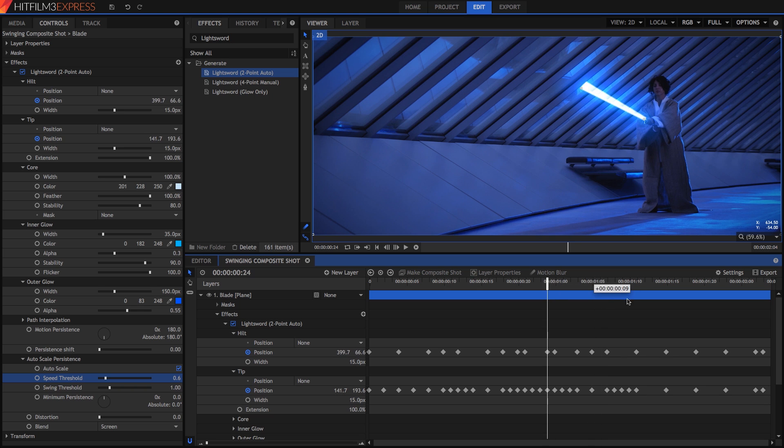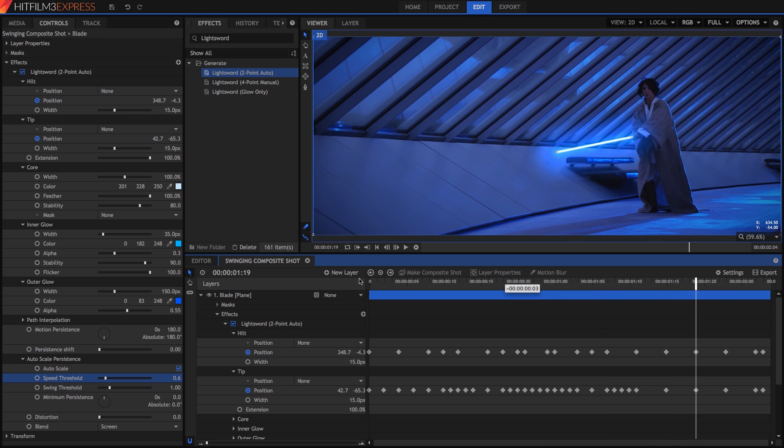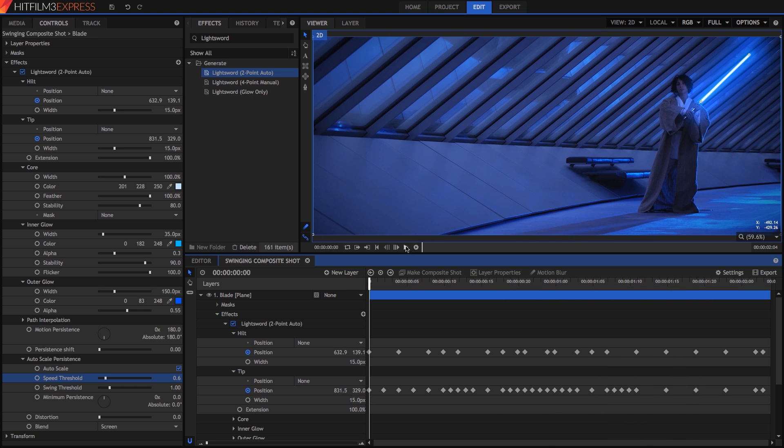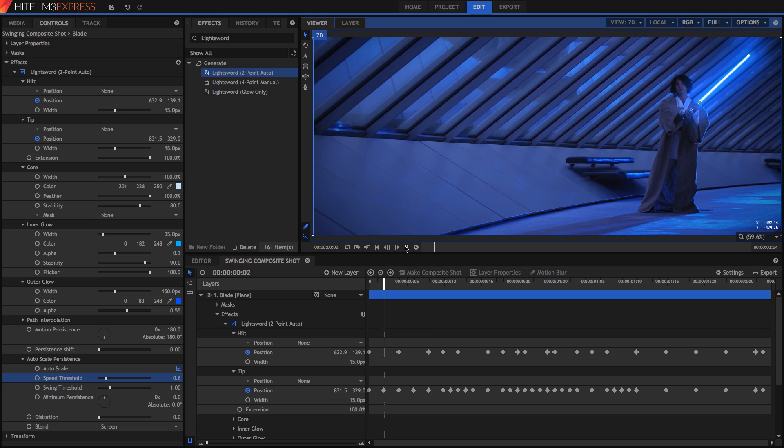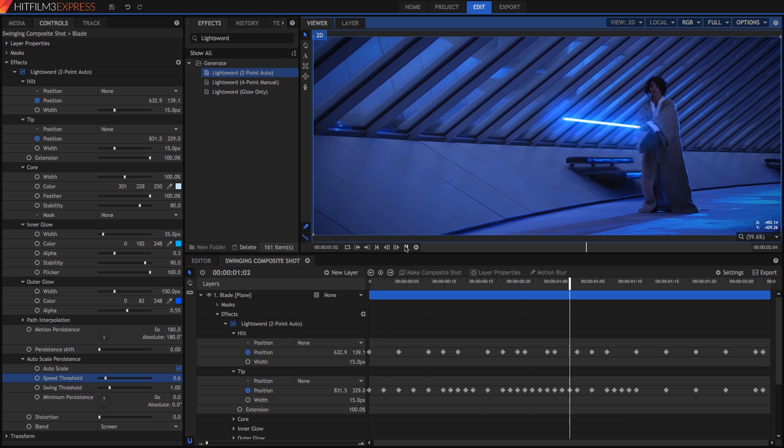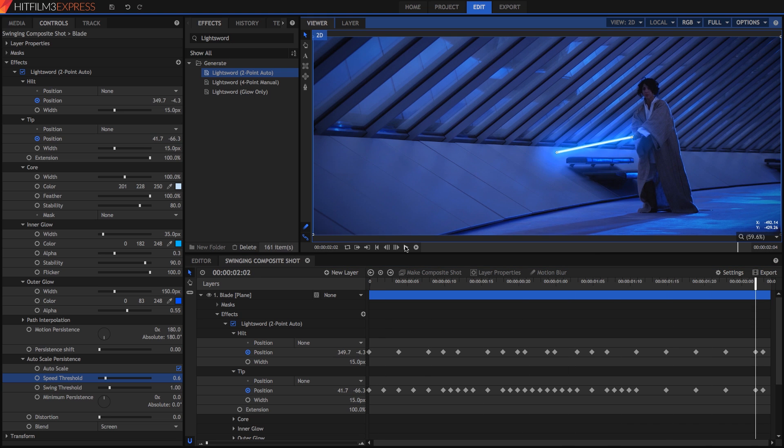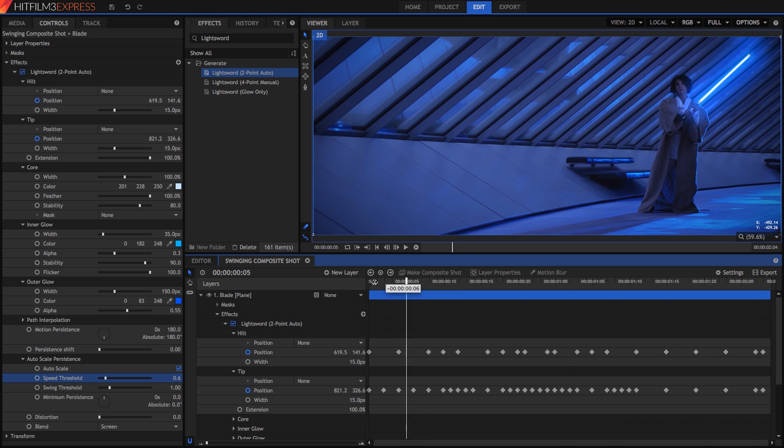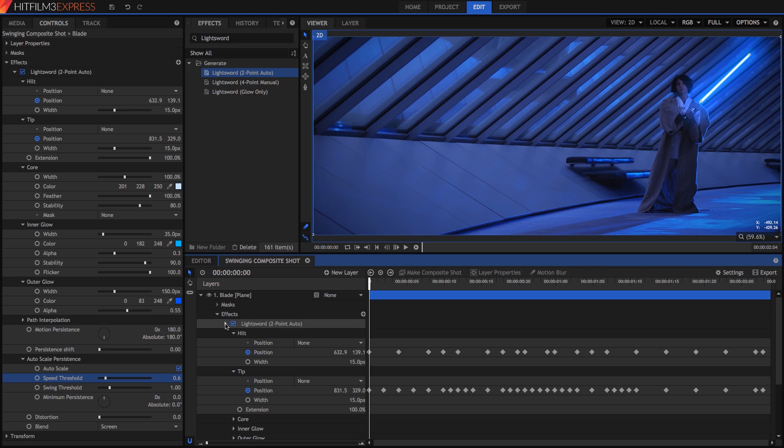You can use this exact same process on your own footage and change the color of the glow or the blade appearance to anything you need. You can also combine effects to get a different look. Let's try that with two copies of this lightsword effect. Right click and duplicate.